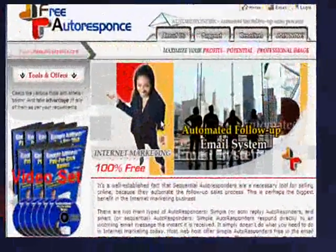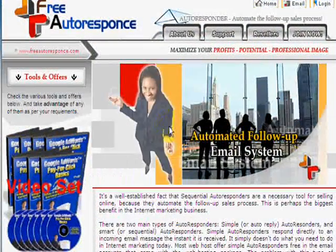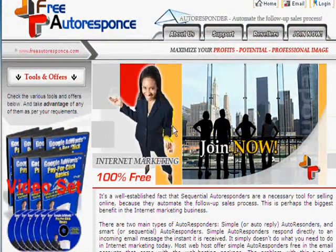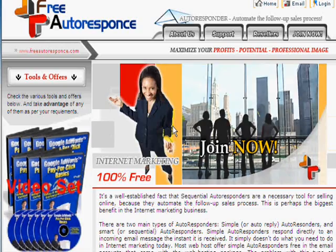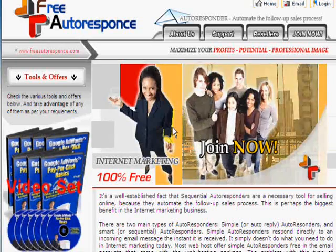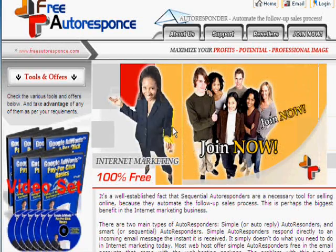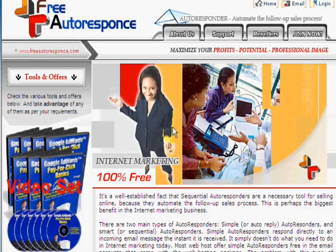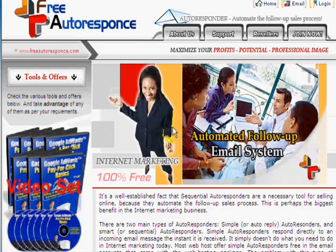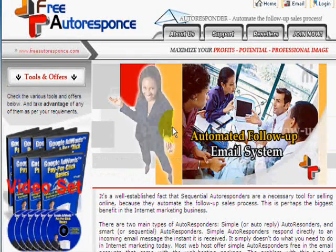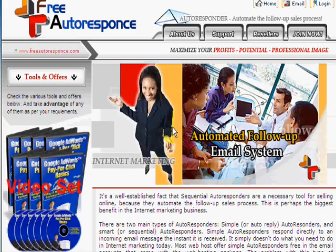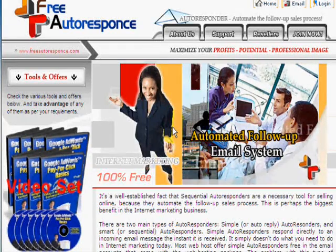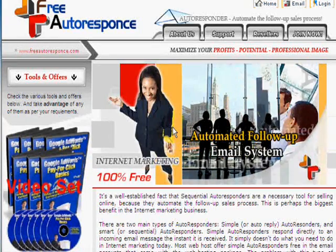Here we are at the FreeAutoResponse.com home page. This is a fantastic tool for doing automated follow-ups, list building, back-end sales, and disseminating product information. This short tutorial will just give you the basics.